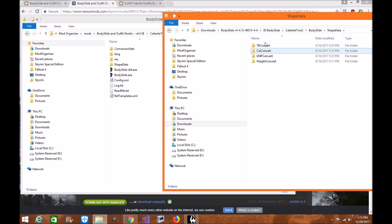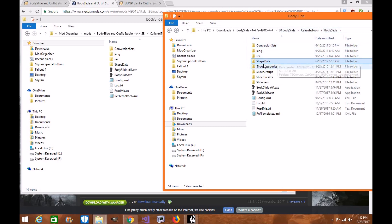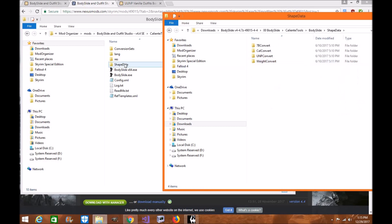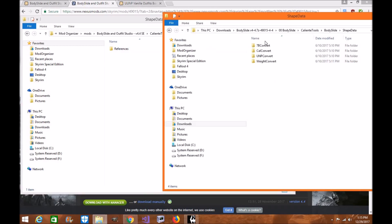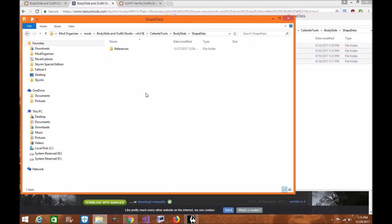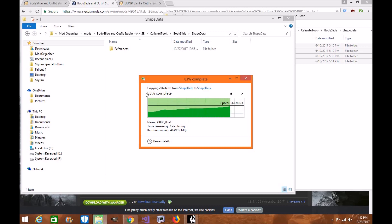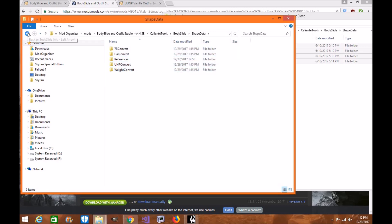These you do want. So you're going to navigate: Bodyslide → 00 Bodyslide → Caliente's Tools → Bodyslide. Under Shape Data, you want the References folder. Go to your Shape Data in your Skyrim Special Edition Bodyslide mod and drag and drop or copy them over. Once they're in there, back out of the SE one and go to Conversion Sets in your Skyrim Special Edition Bodyslide. Drag and drop or copy and paste the conversion sets in there as well.